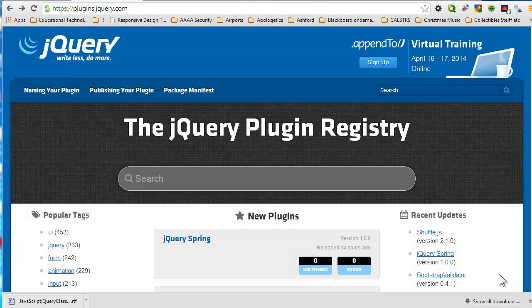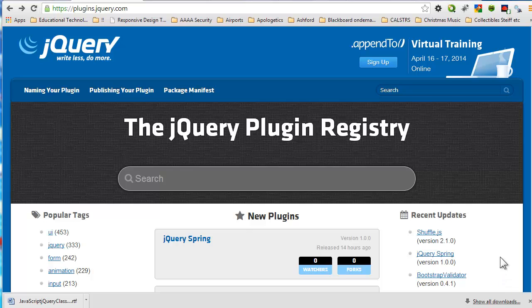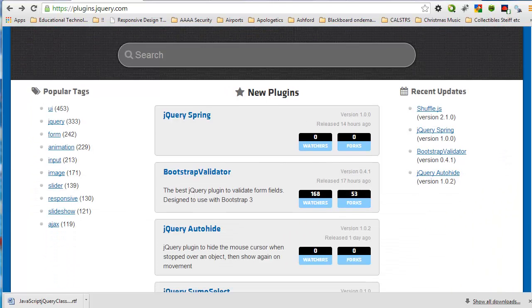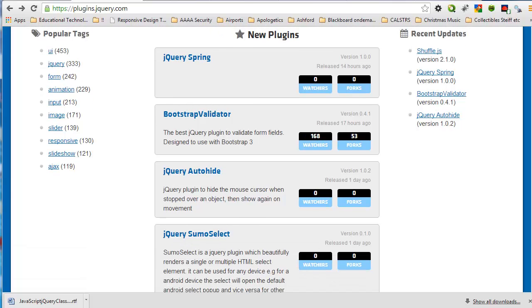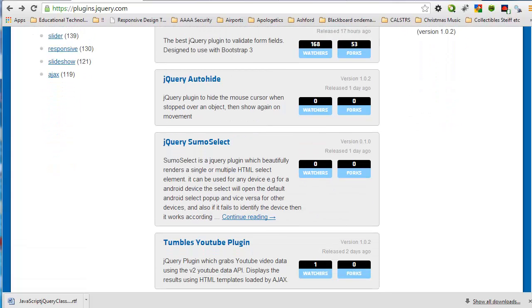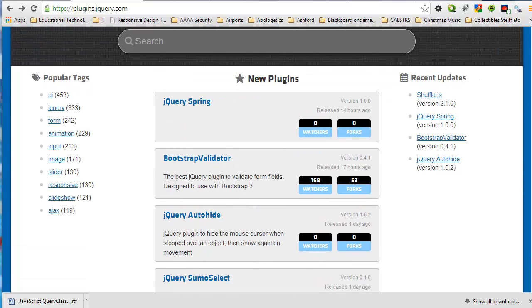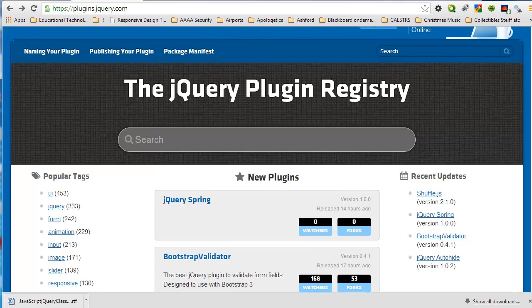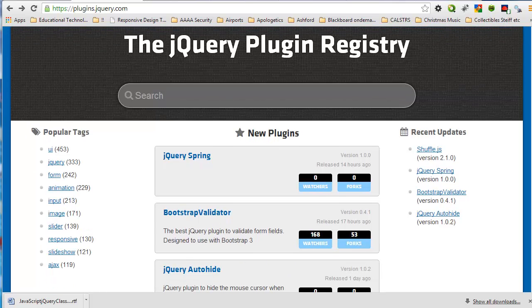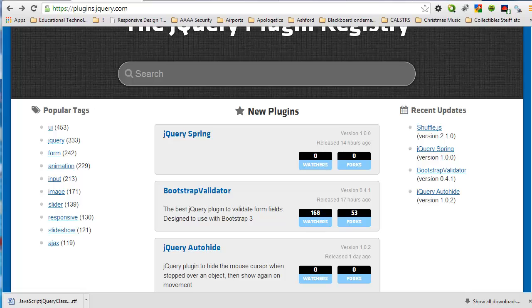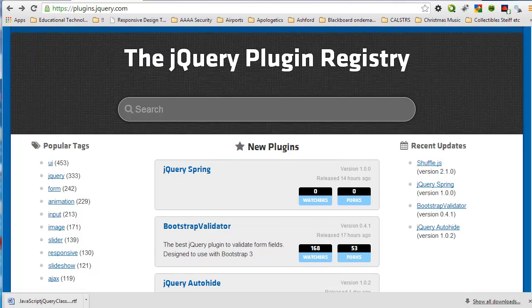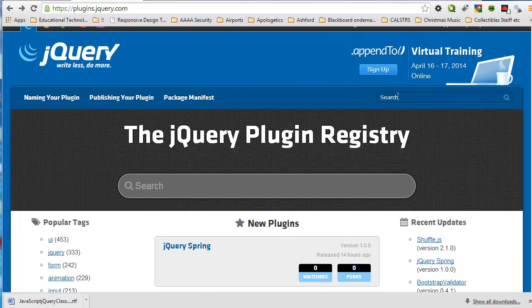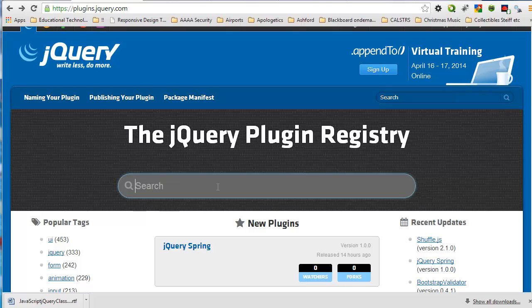So I am looking at the jQuery plugin registry website. And as you can see, on the homepage it features the newer plugins. On the left-hand side there are some tags that are used to categorize the different types of plugins. You can also search. For example, if I wanted to search for a tooltip.